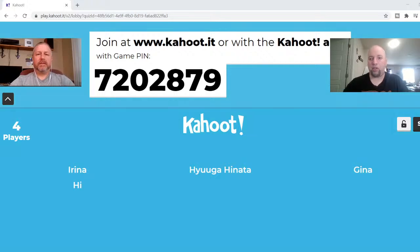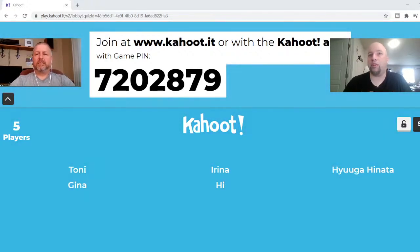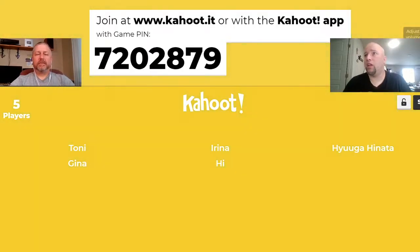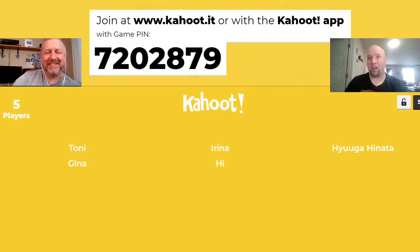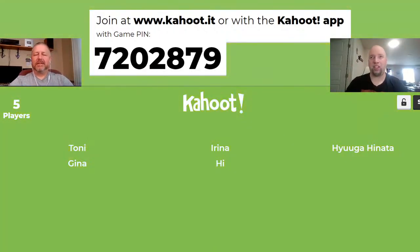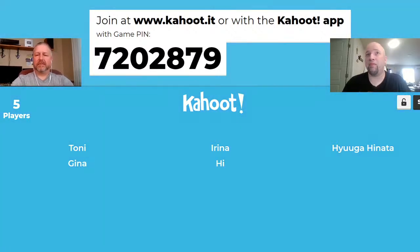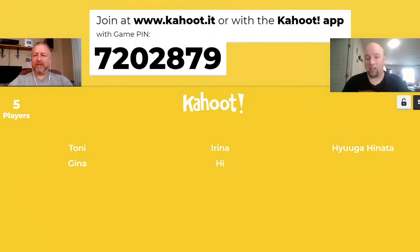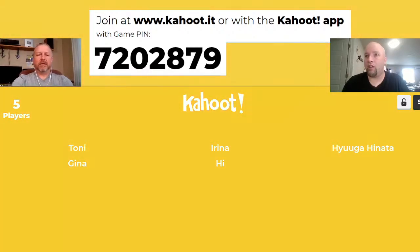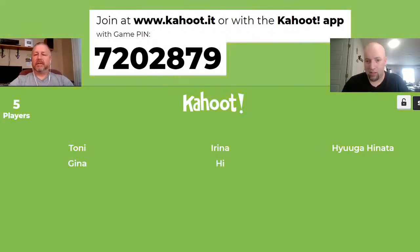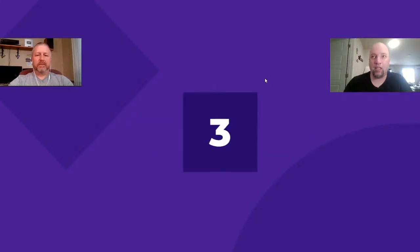We've got four players in — we usually wait until about five. There are five now, so let me maximize this. I'll let Bob know when to read each question. Edgard and Renata might be in the chat as moderators. Let's start the game — I'll read the first one, Bob.